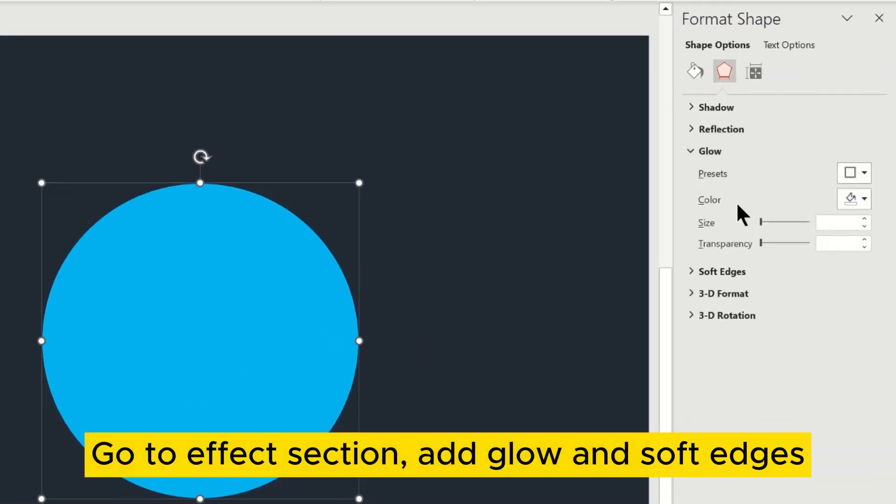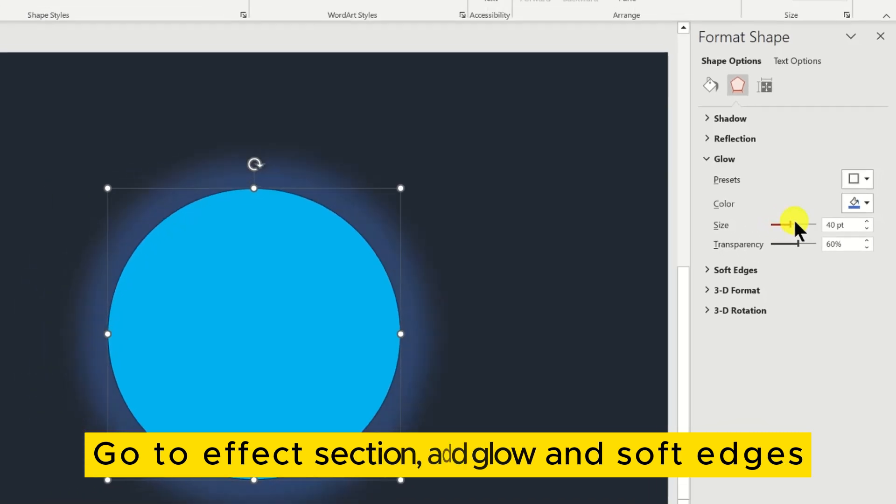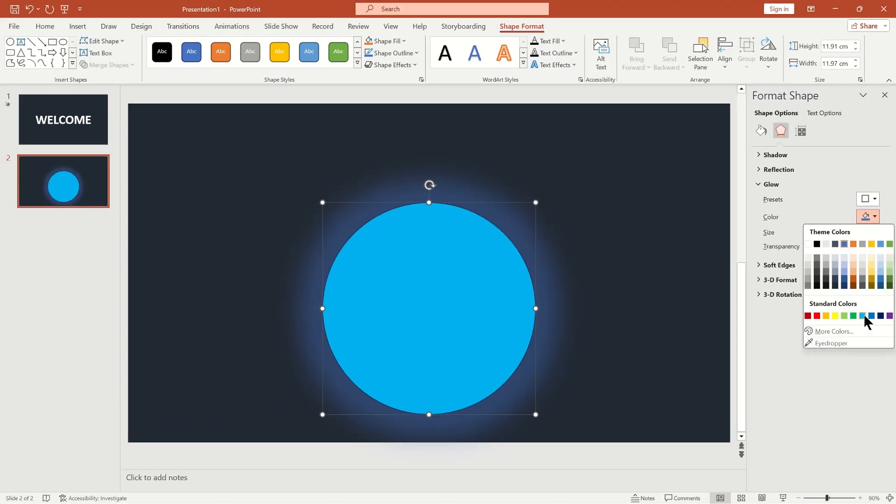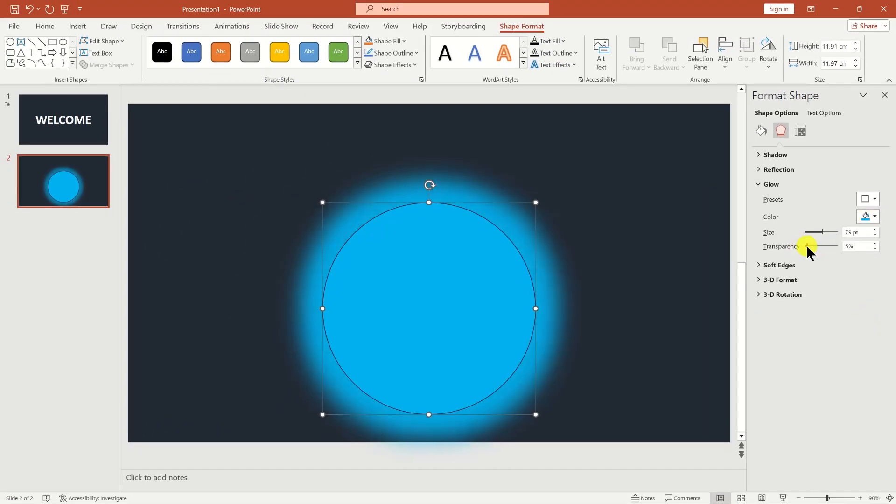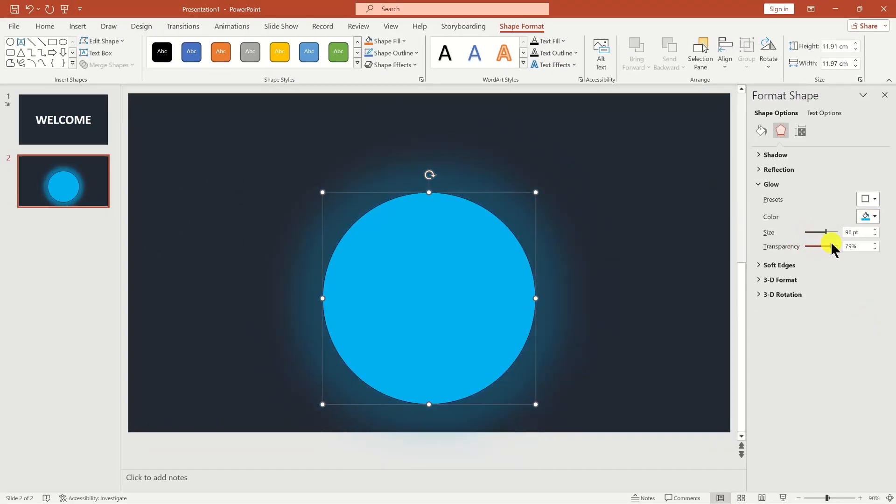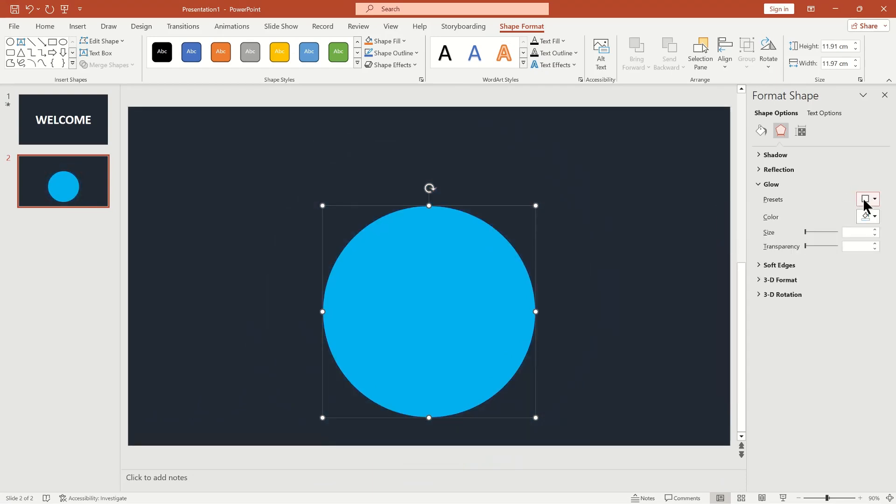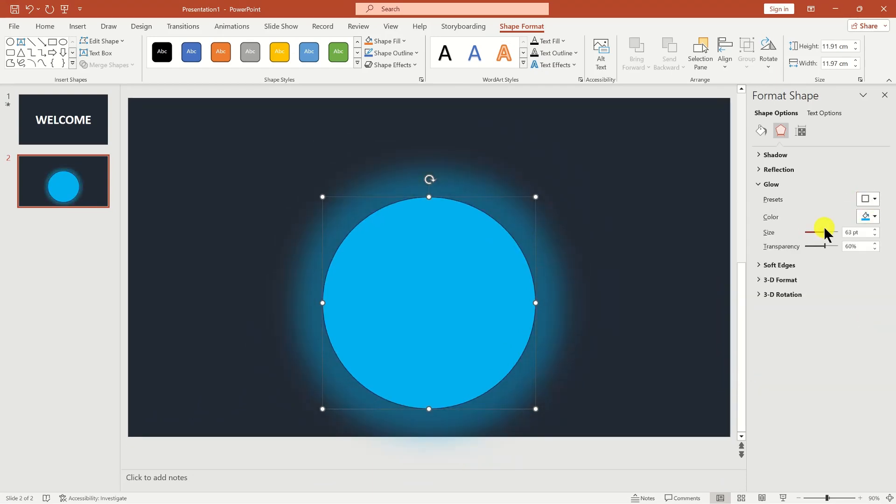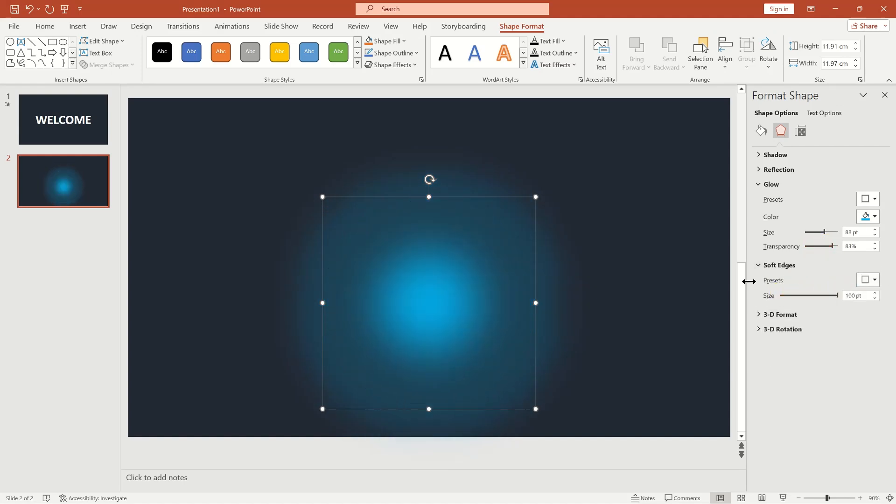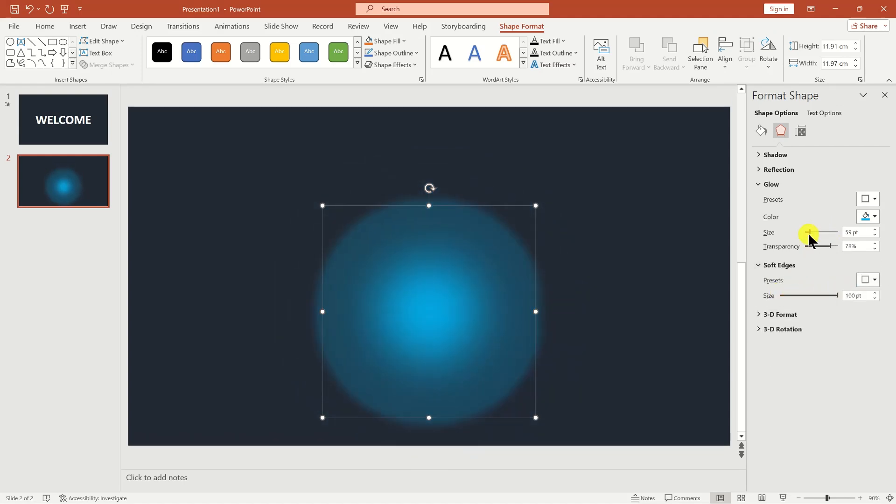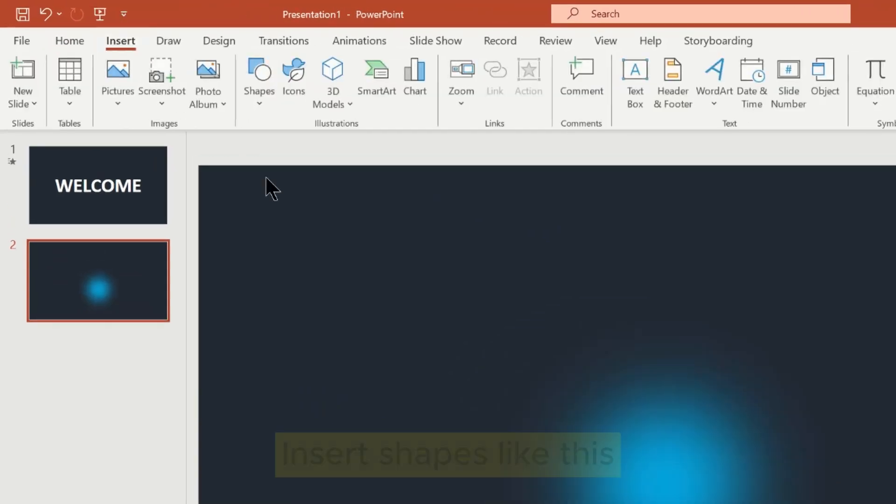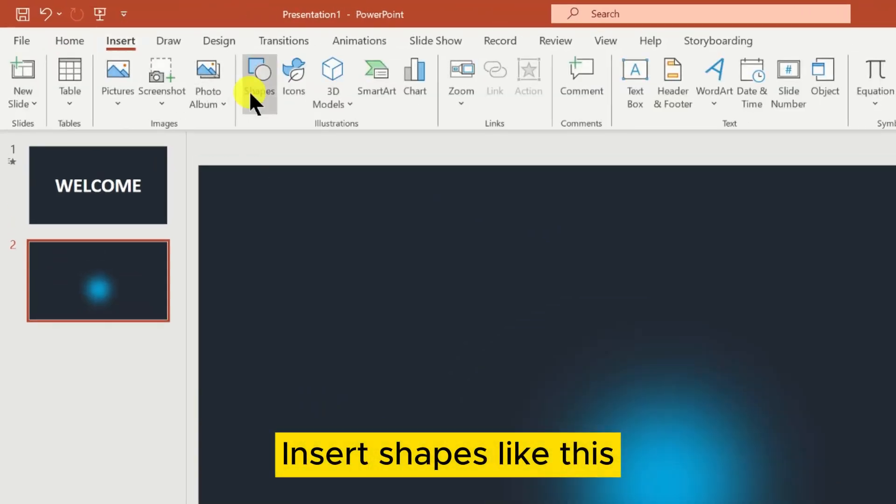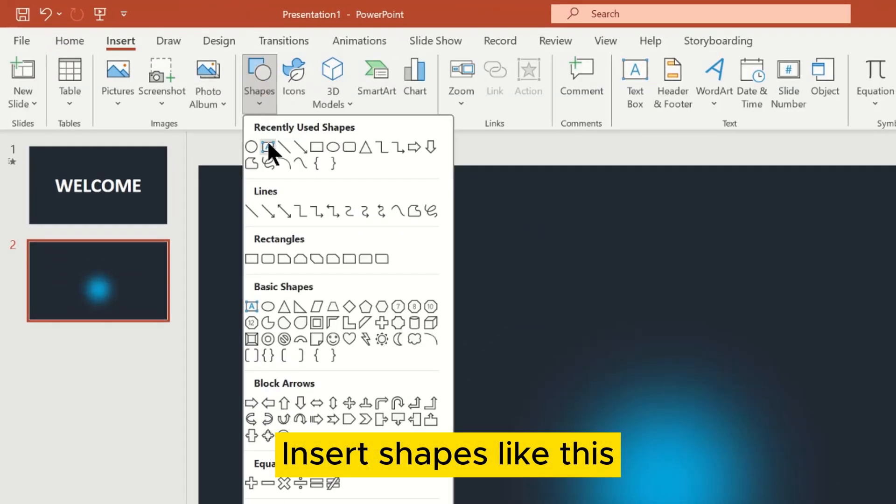Go to the Effect section and add Glow and Soft Edges. Insert shapes like this.